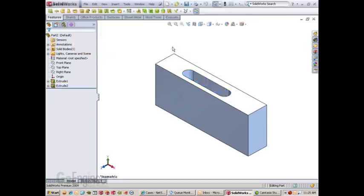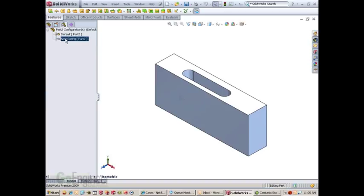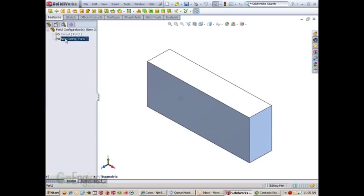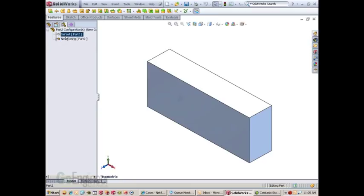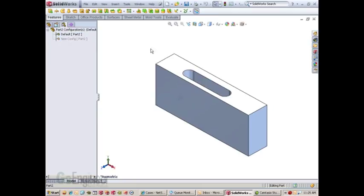If you hit OK, you'll notice that it automatically added that new configuration, and I can now change my dimensions there. This also works for assemblies.